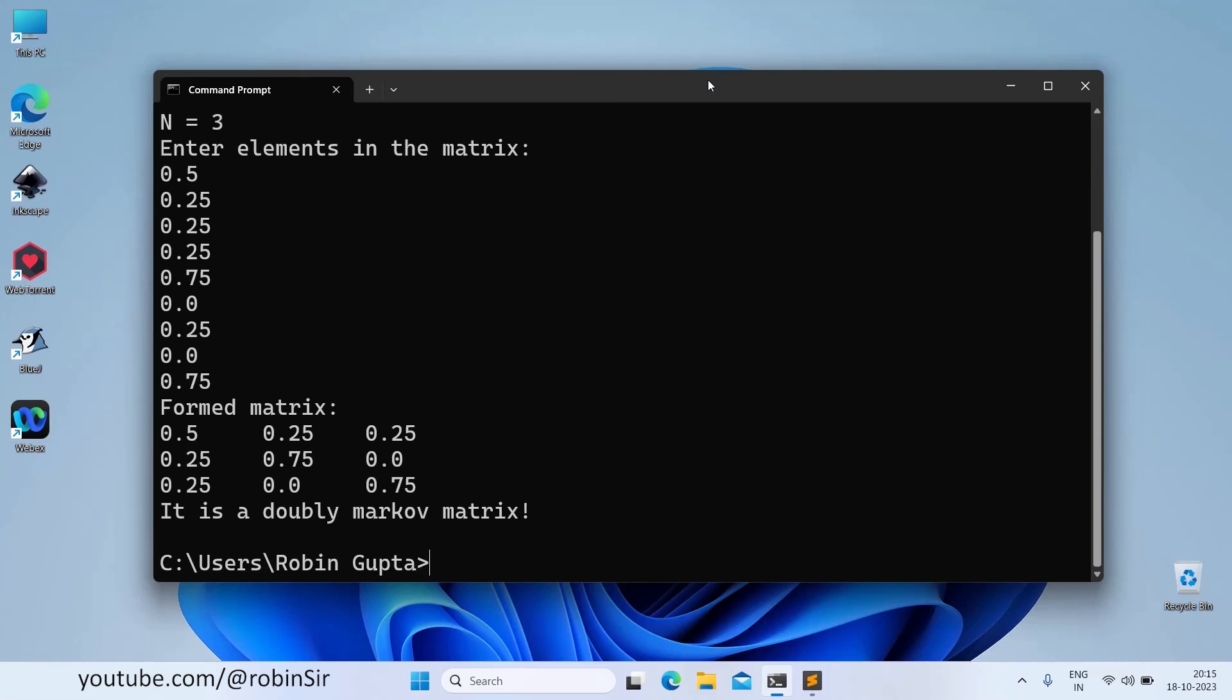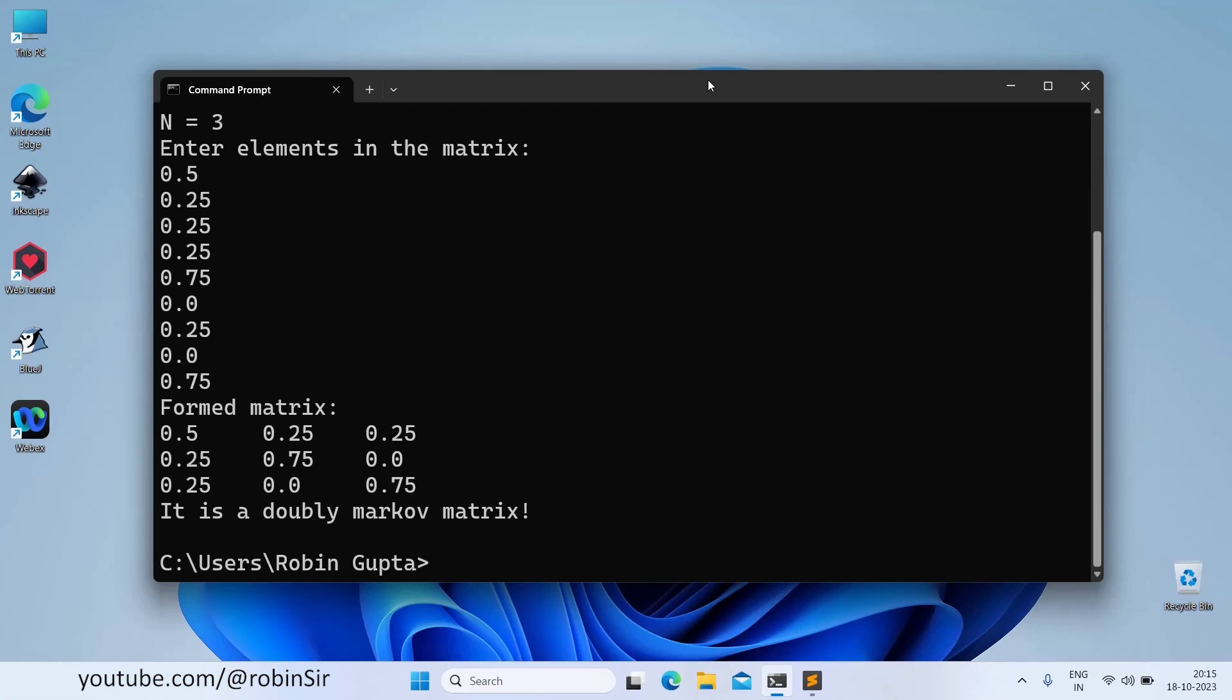So you can see that we have printed the original matrix and it is displaying that yes, it's a doubly Markov matrix. If you add each and every row, you will see that the sum is 1.0. If you add each and every column also, then also the sum is coming to 1.0 and each and every value is 0 or above, none of the values are negative. So it is satisfying all the conditions.